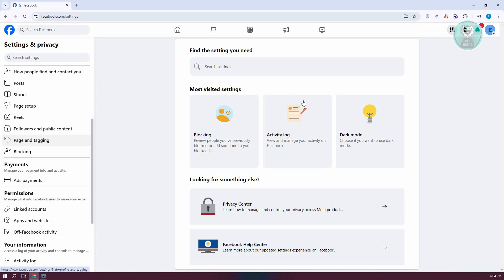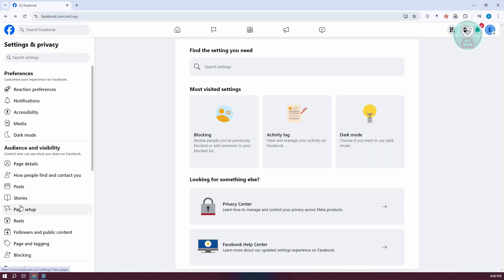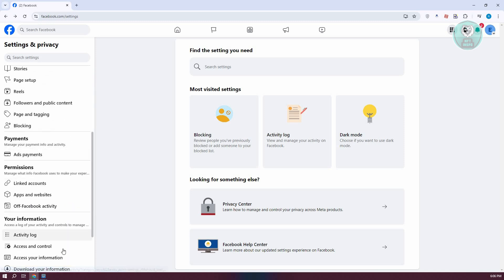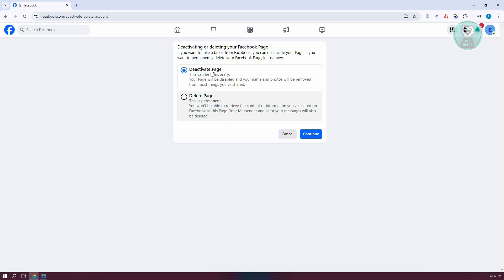In this case, we want to go to the option for 'Access and control'. At the left panel, scroll down until you see the option for 'Access and control' under 'Your information'. In here, you have two options.